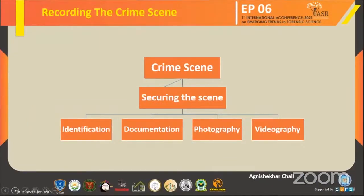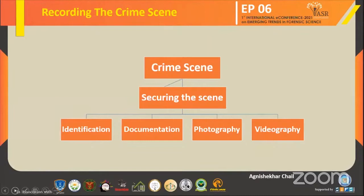In a crime scene, after a crime has occurred, the first investigating officers reach and approach the scene and secure it. As we often see, in almost every crime scene nobody is allowed to enter and it is sealed from all sides. Later on, identification is done, followed by documentation, sketching, and photography of the scene.